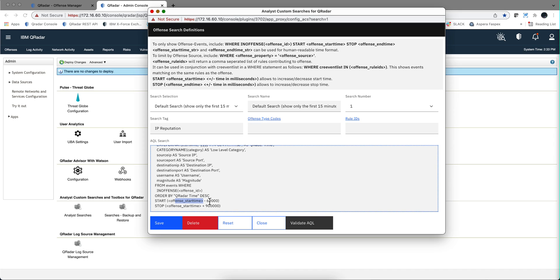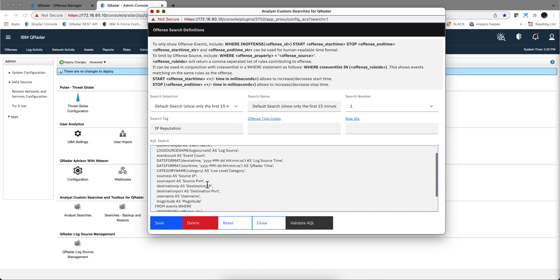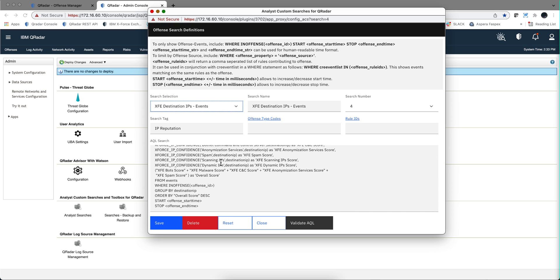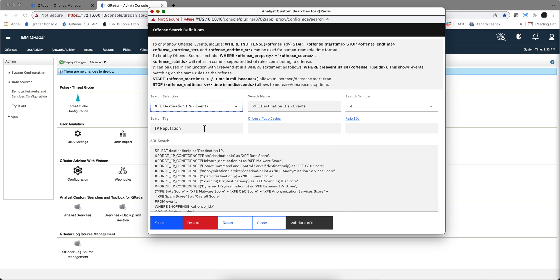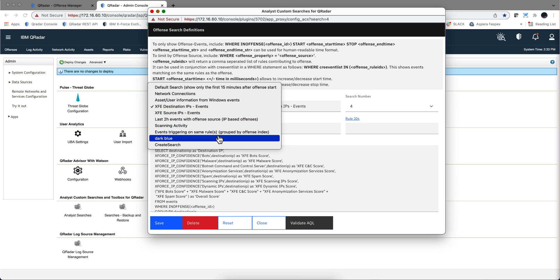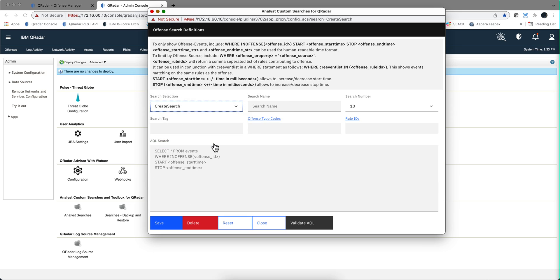Here we see some of those angle bracket variables within this particular offense — epoch time minus 60,000 milliseconds — so it goes one minute before and 15 minutes after. You can actually go into all the other ones and understand how he is leveraging the AQL with some of those angle brackets. In this one he's actually not using any of those. So you go here to create your search, and you can start from scratch or copy from one of the previous ones.